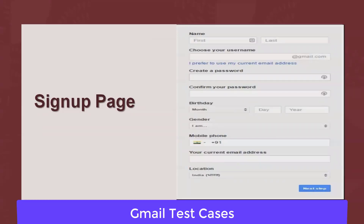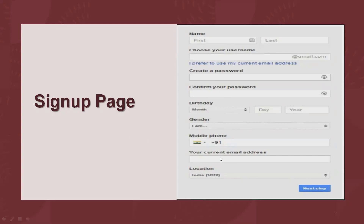For writing the test scenario, we have to make sure we cover all the scenarios in detail. While doing the sign-up page, we have to understand which fields will be there. There are two text boxes for the name, one text box for the username, two text boxes for the password — one is create a password and the other is confirm password. Then we have birthday drop-down lists, a gender drop-down, mobile number text box, current email address, and location. Post that we have the submit button.